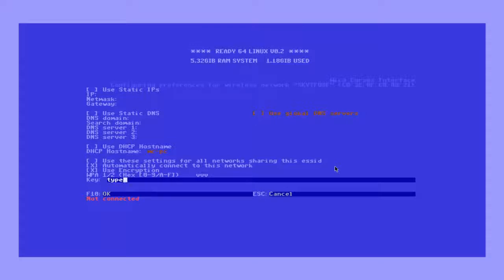Then go to the key option and enter your password for the network, and press F10 to confirm and save.